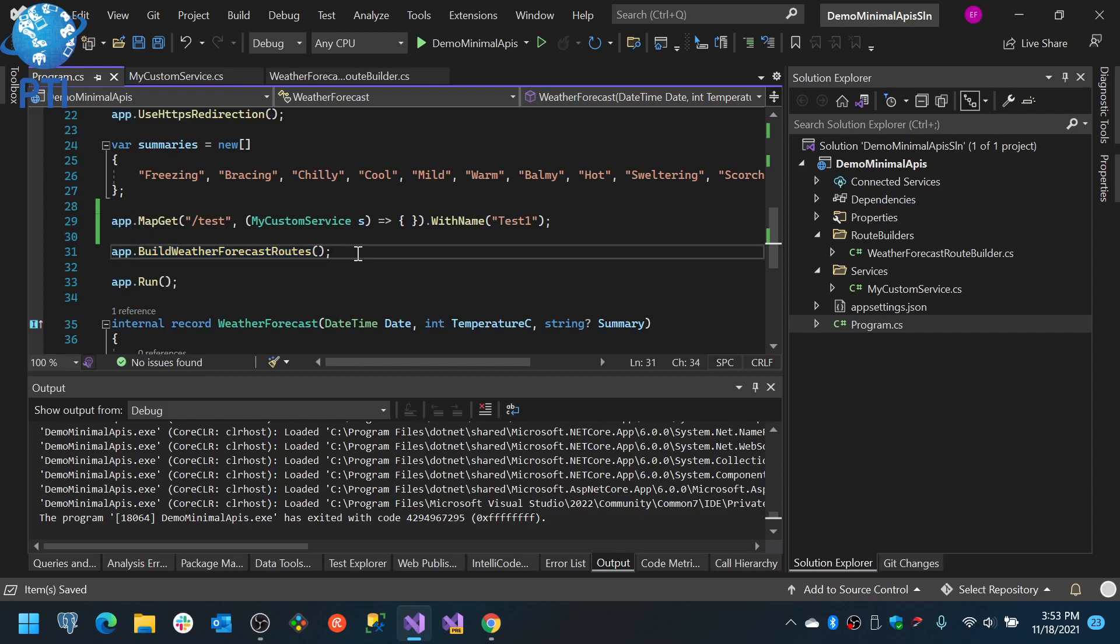And your program.cs will actually be small. At least it will not grow that much. So I believe this is one of the best ways in which you can organize your code taking advantage of minimal APIs without having the need to create controllers and having your code as clean as possible, well organized.